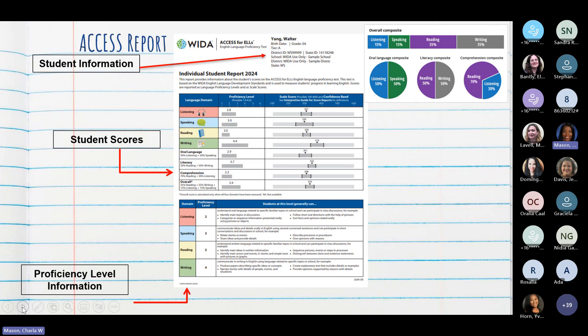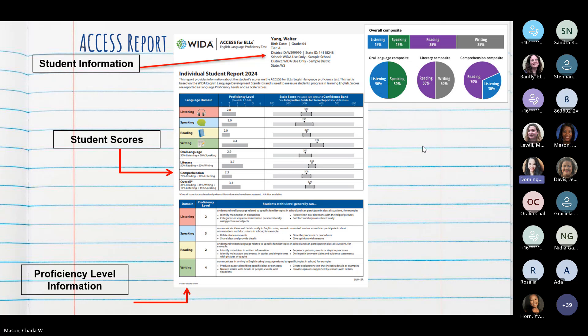This next slide shows a sample WIDA ACCESS report. Esta gráfica en la pantalla es una representación de exactamente cómo va a venir el reporte del programa de WIDA. The top reflects the student's name, birthday, grade, and other identifying information. Se fijan en la parte de arriba: viene el nombre del estudiante, su fecha de nacimiento, el grado en el que está, la escuela a la que asiste y el número de estudiante.